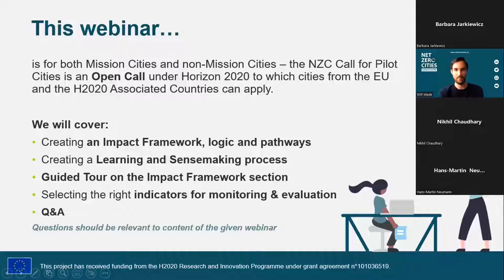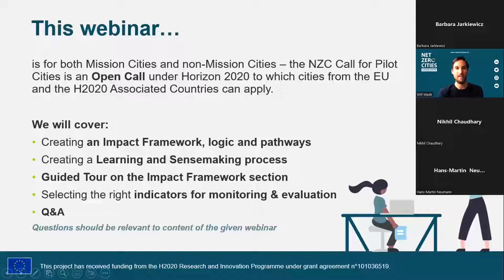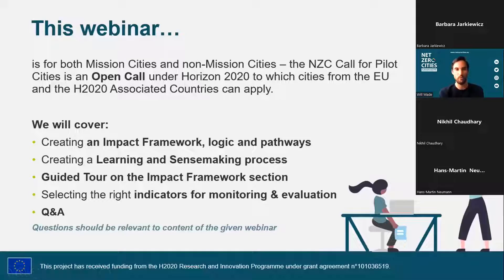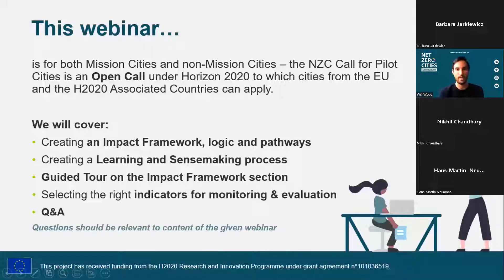This session and call is for both mission cities and non-mission cities. The Net Zero Cities call for pilot cities is an open call under Horizon 2020, in which cities and districts in EU member states and Horizon 2020 associated countries can apply.